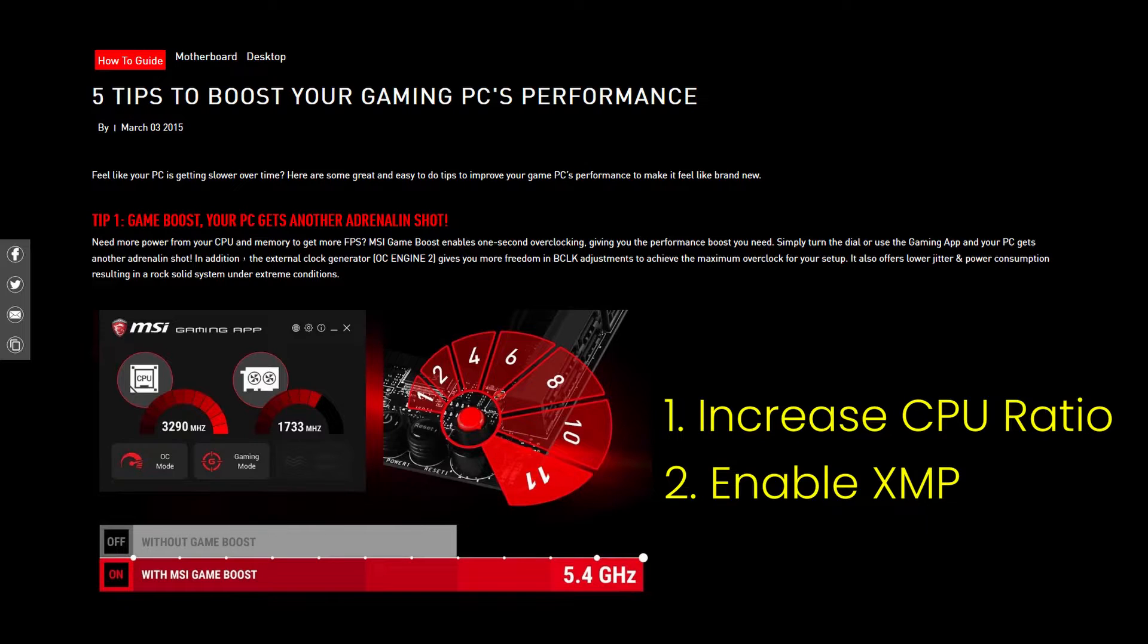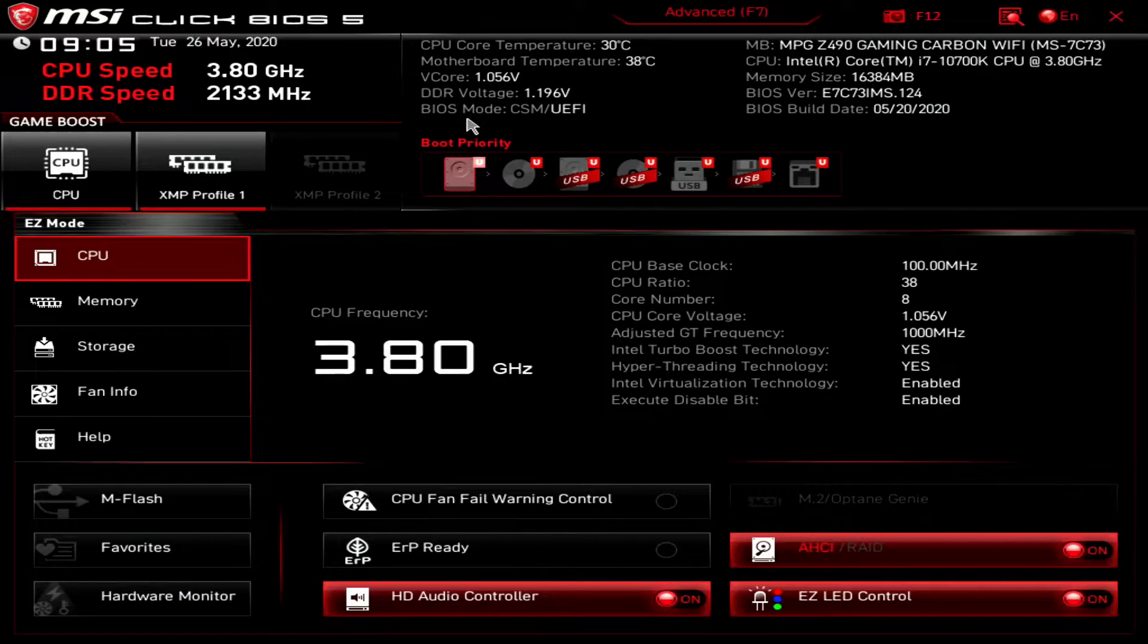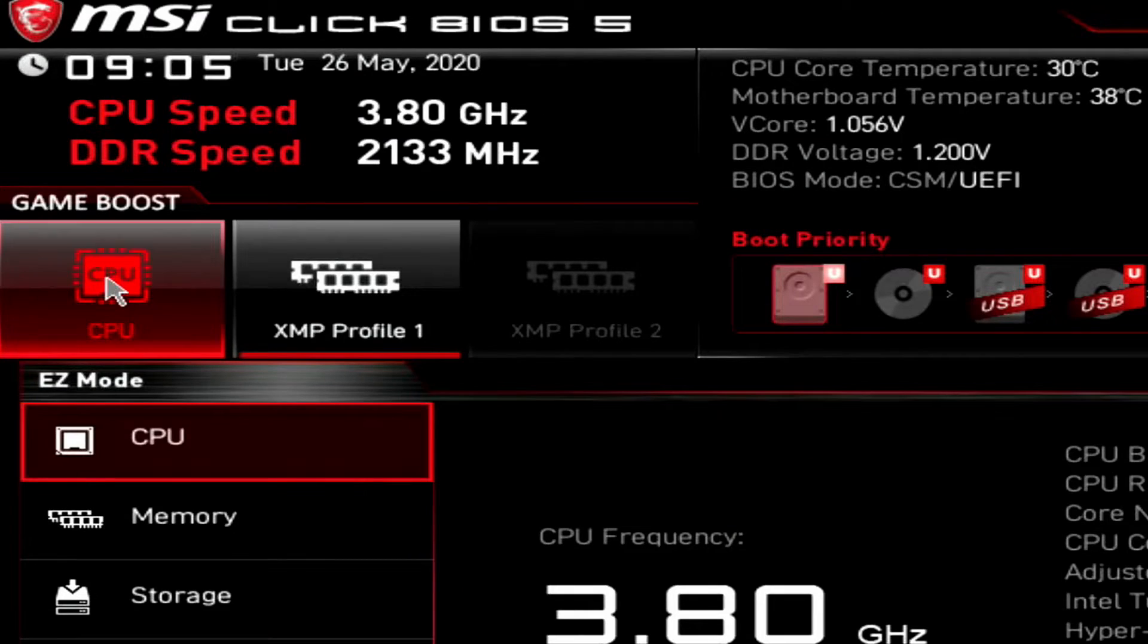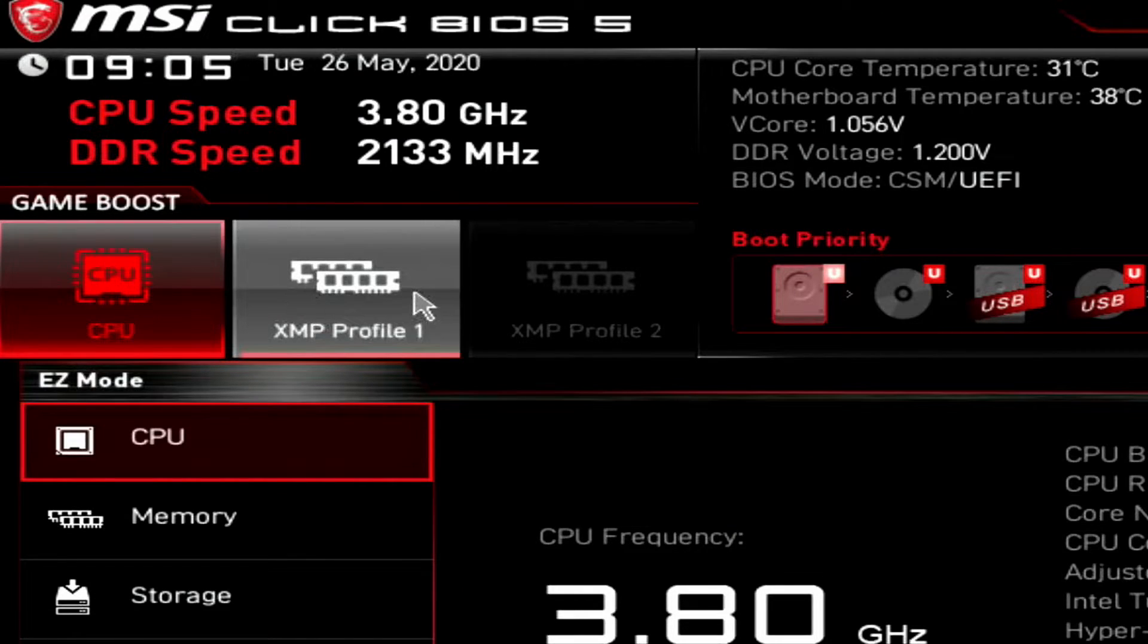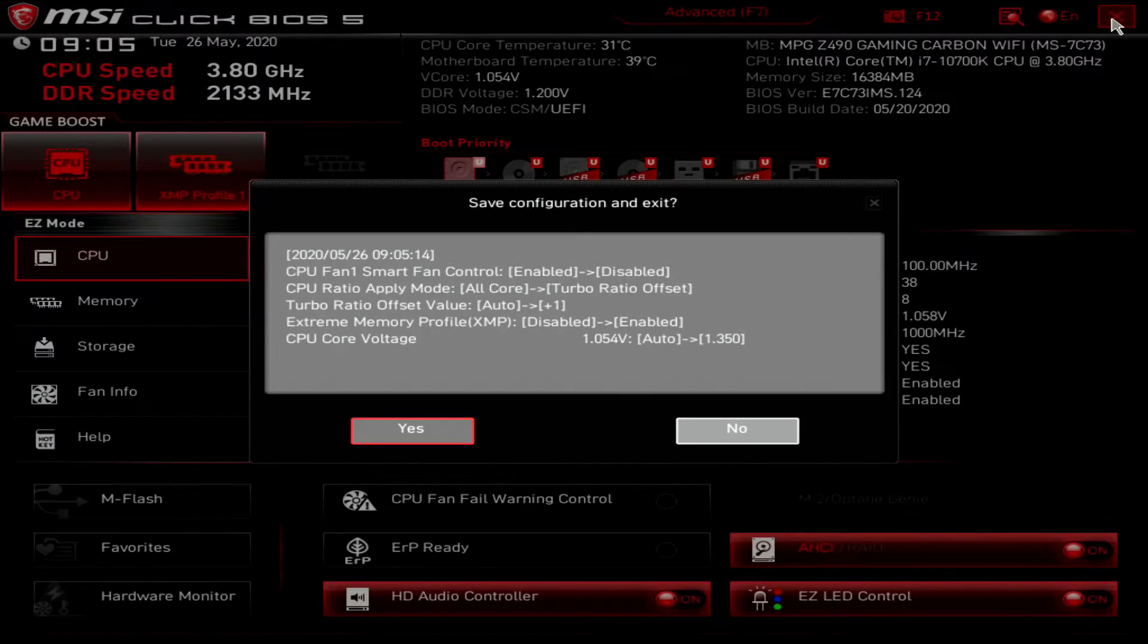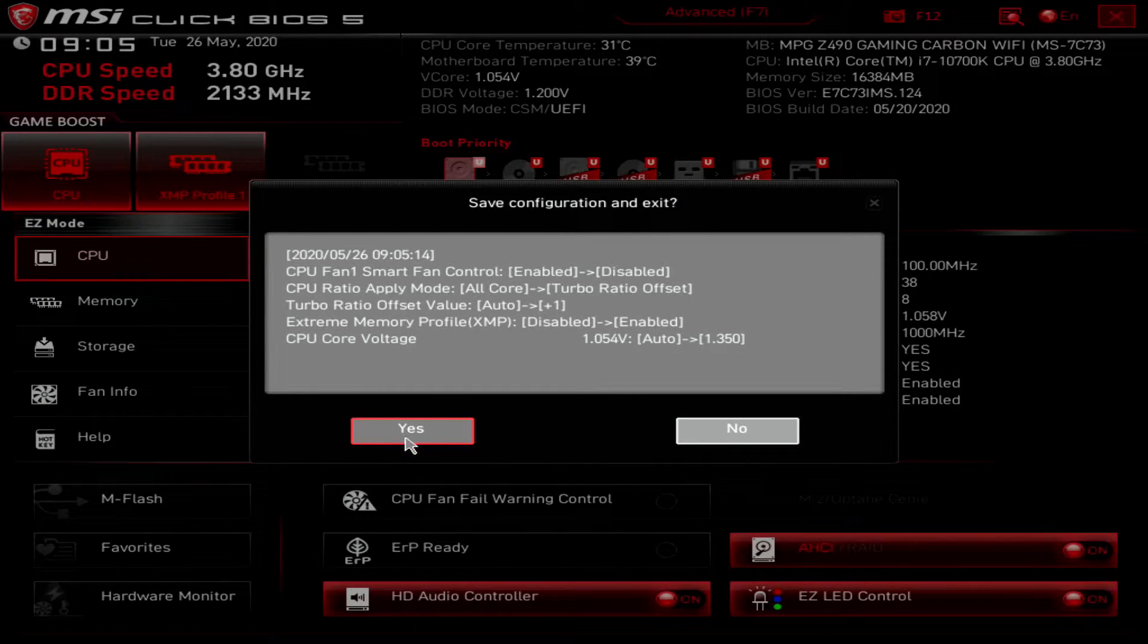To enable Game Boost, simply click on the two buttons near the top left in your BIOS. Once they light up, you've enabled Game Boost. Simply save the settings and exit the BIOS.